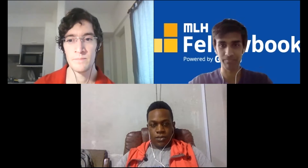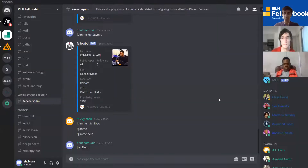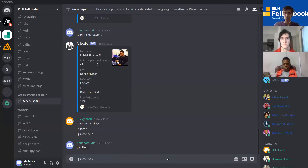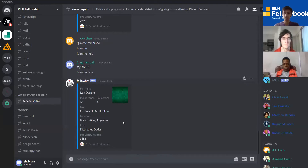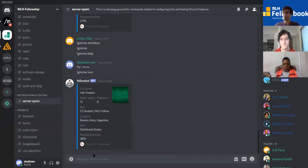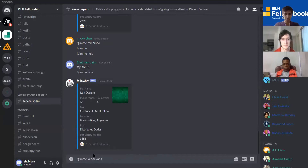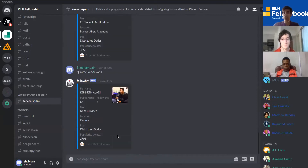So I'm just going to show you a demo of our Discord bot. This is the MLH Fellowship Discord server, and as you can see I can type in something like 'gimmeevov' if I want to get Ivan's details, because that's his GitHub username. A little card pops up showing which pod he's in — we're all in the same pod, Distributed Dodos — and you can see the mysterious popularity points which you can experiment with. If I want to get Kenneth I can type his username and get details about him.